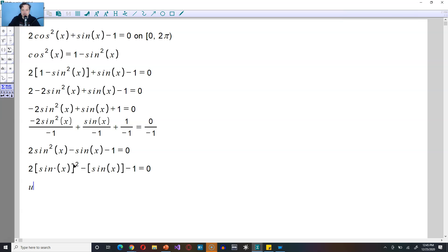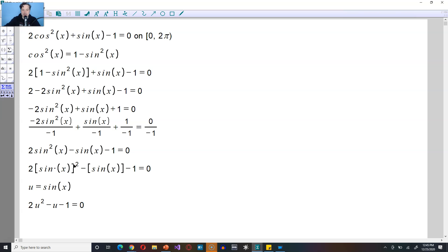And now you set u equal to sine of x. That allows you to rewrite the equation as follows. 2 u squared, replacing sine of x with u, minus u minus 1 is equal to 0.